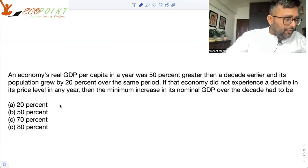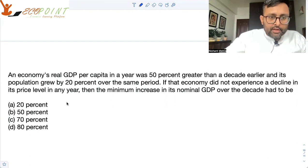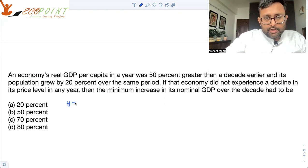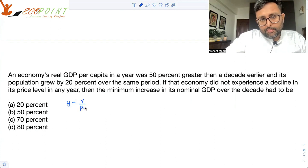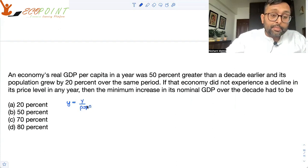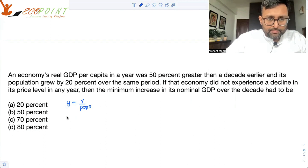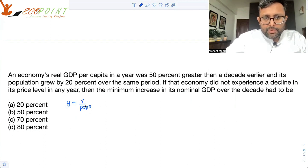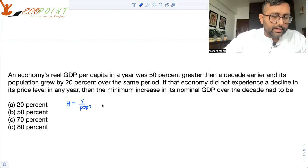Now if you look at it, we can write: real GDP per capita — that is small y — equals real GDP (capital Y) upon population. This is real per capita GDP.